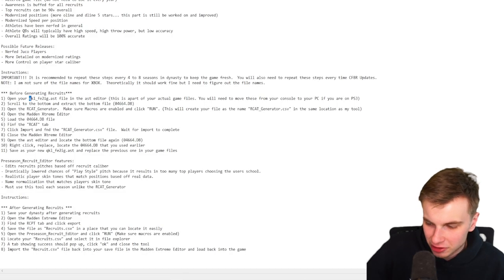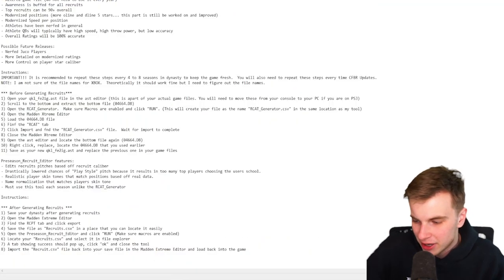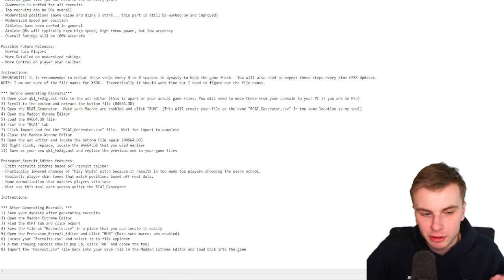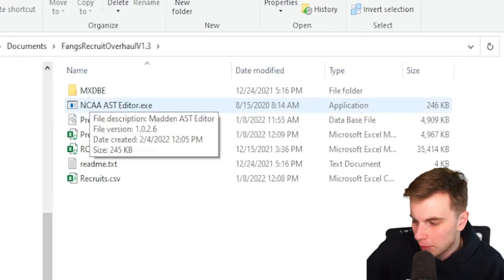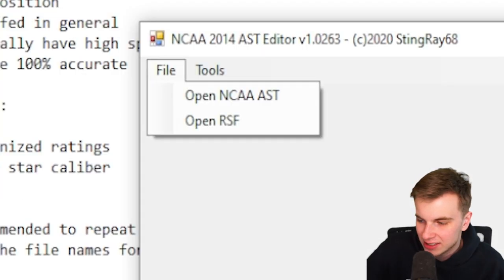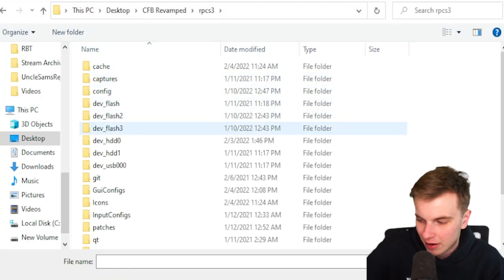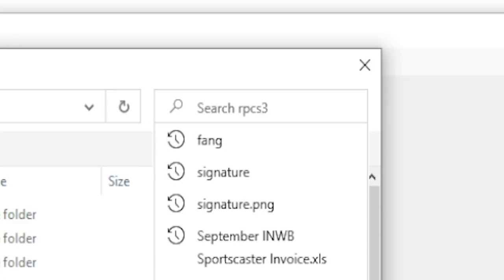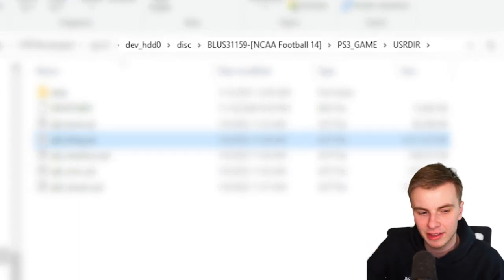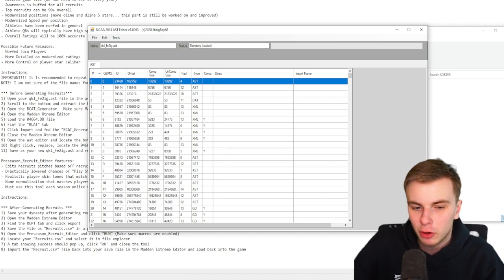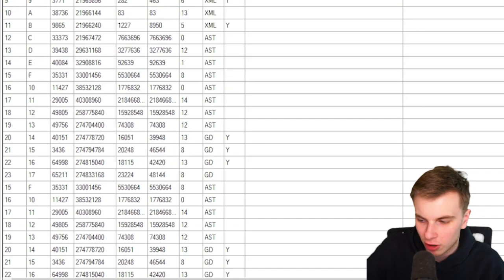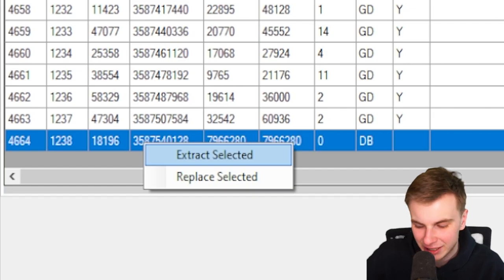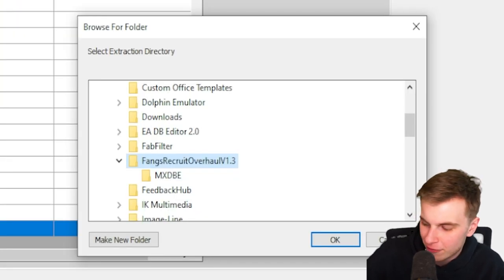The first thing we need to do is open this file in the AST Editor. Make sure that RPCS3 is closed when you try to edit this. First things first, let's open the AST Editor. Now we're going to open NCAA AST, then find wherever your emulator is. I'm just going to search for this file. Makes it a lot easier. You can find it in this directory, and it just opens this really confusing thing. But we can ignore all this and just scroll all the way to the bottom. And we need to extract selected. I'll just do it in the FANG folder.